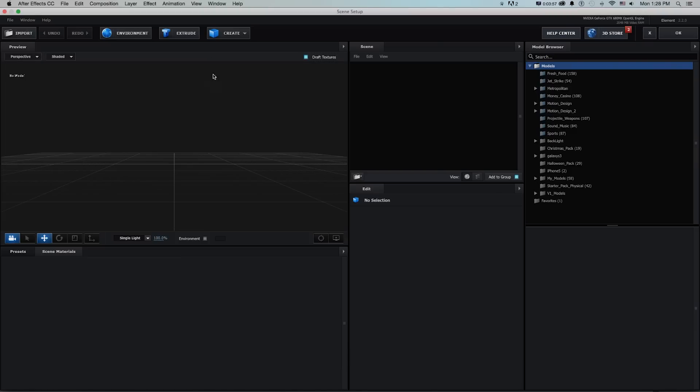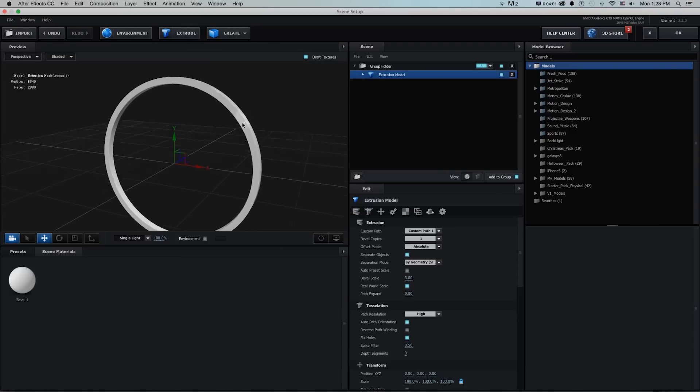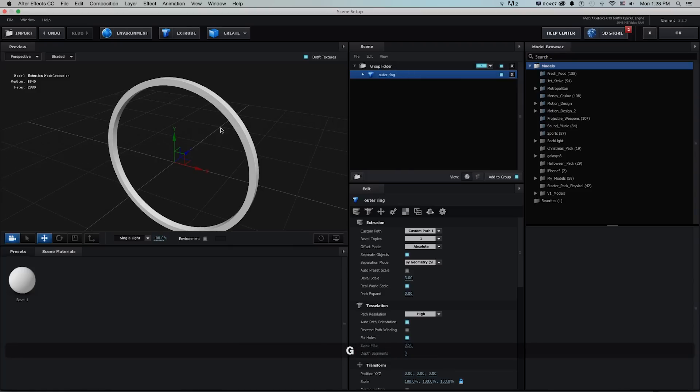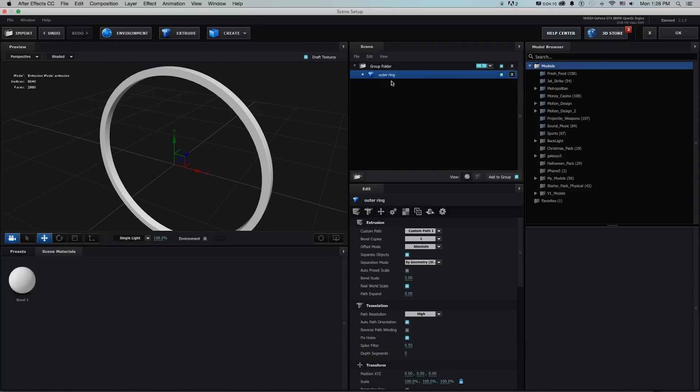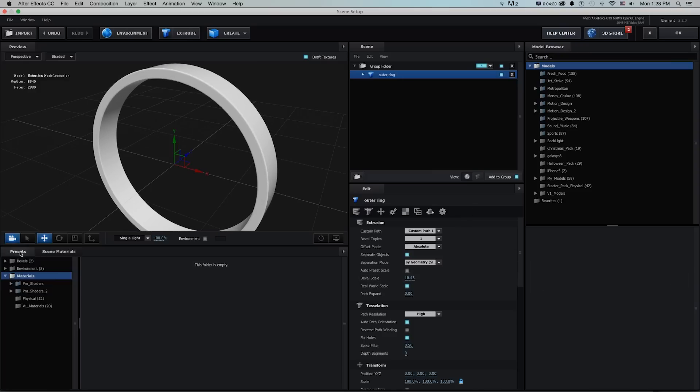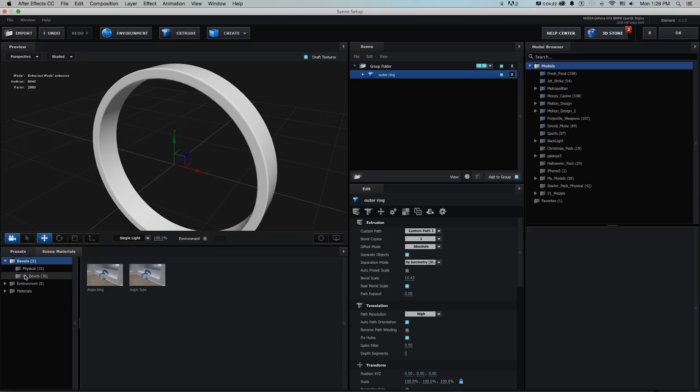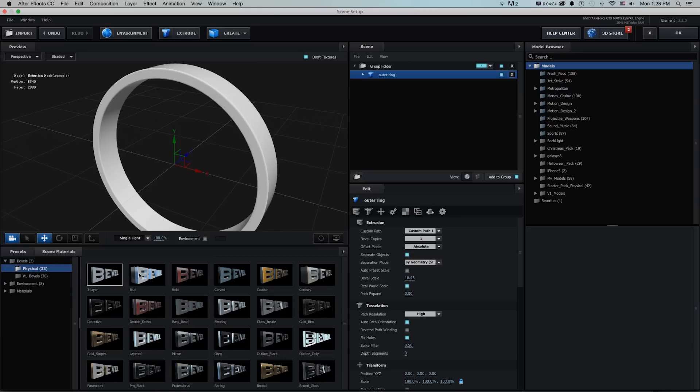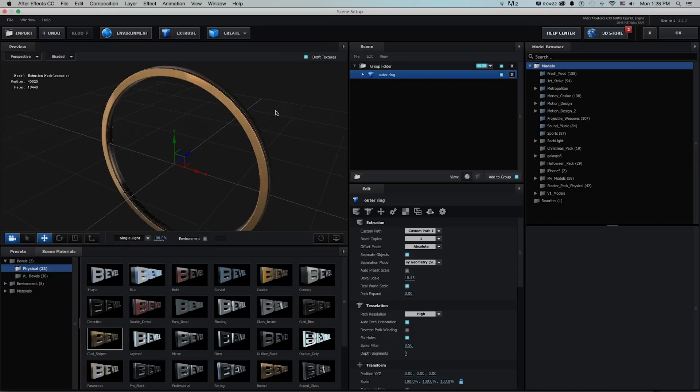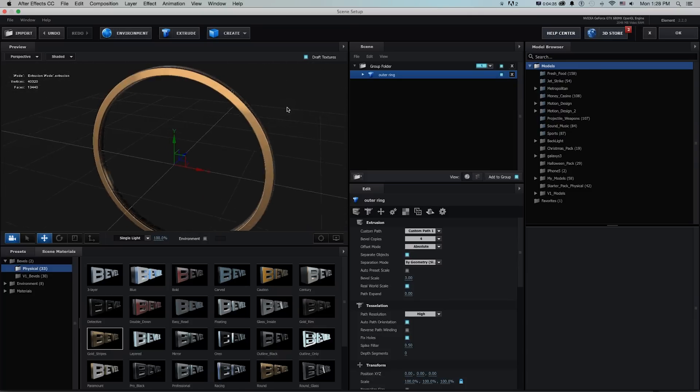Now to get those we just need to click this extrude button and it's going to by default grab that first path and you can see it puts in this group folder. We can just rename this outer ring and there's our first little extrusion and bevel and we can change the bevel scale and bring it up as well as go into this presets, bevels and either v1 bevels or physical and just right off the bat grab some quick objects. So I'll just grab one of these, this one looks good.